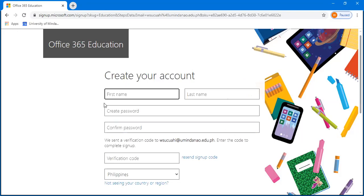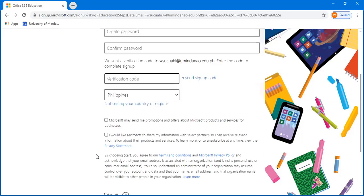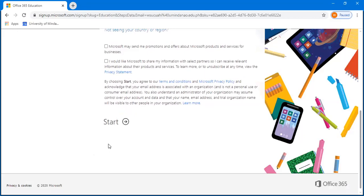After that, enter the necessary information or data, just like your first name, last name, and create your password. Then after that, go to your school email account to get the verification code, because Microsoft will send the verification to your school email account. Then after that, click Start.